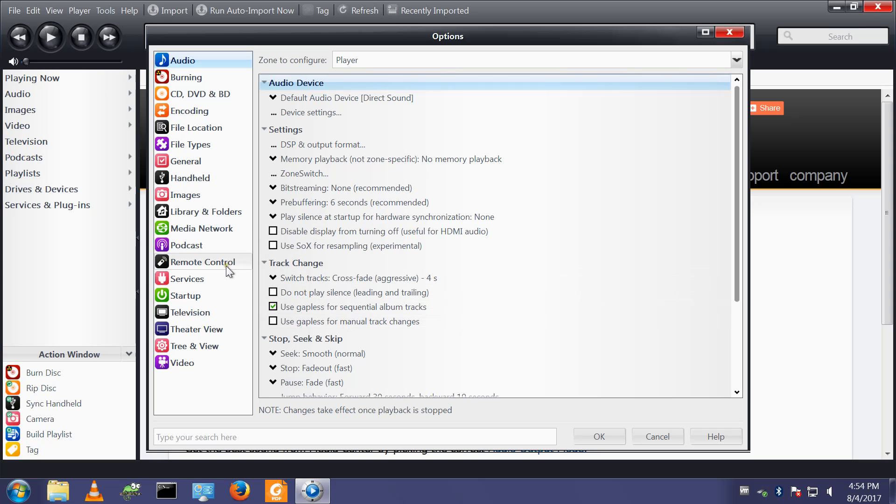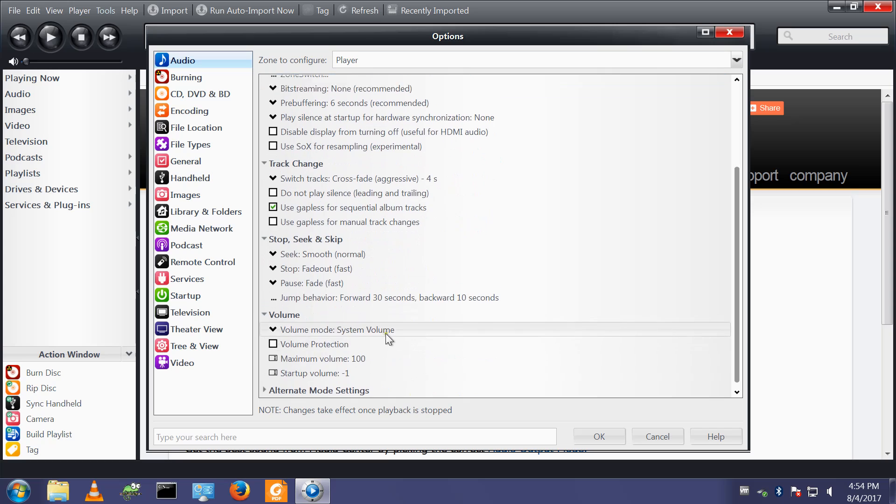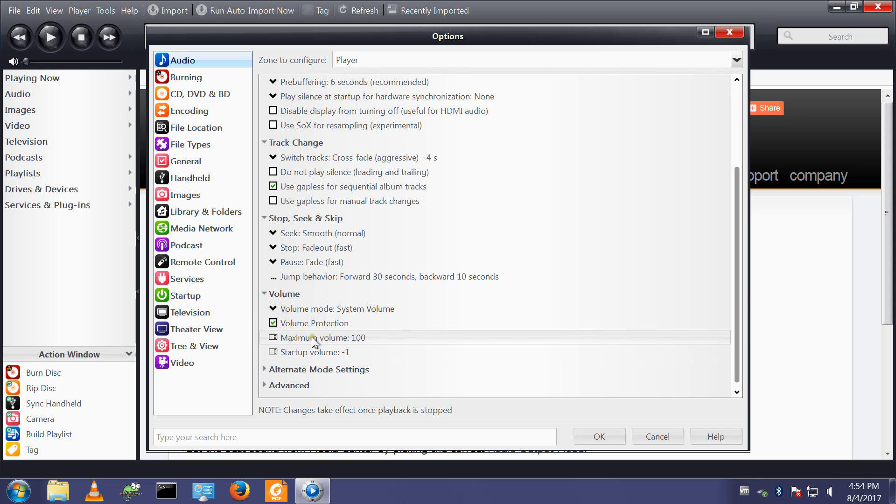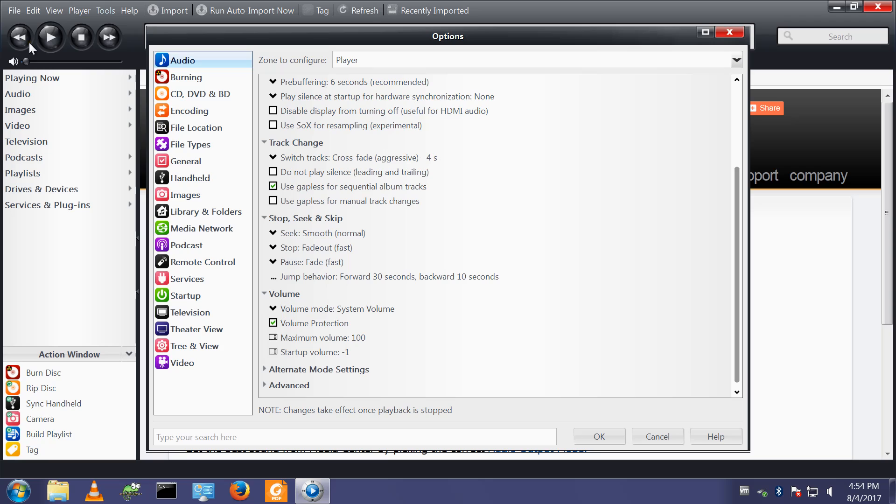Tools options audio volume protection. I turn that on. That restricts the rate at which the volume slider which is here can move and it sort of fights against you as you try and move it. It just stops you accidentally clicking and dragging and whacking it on to 100% and blowing your speakers to kingdom come. I quite like having that turned on.